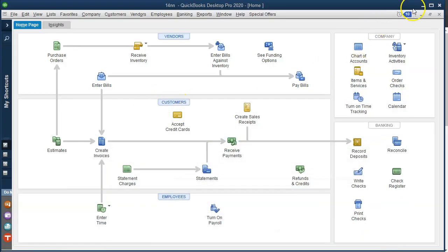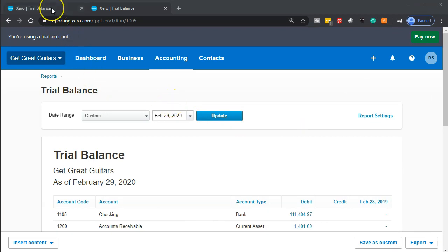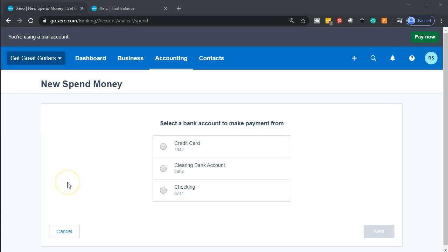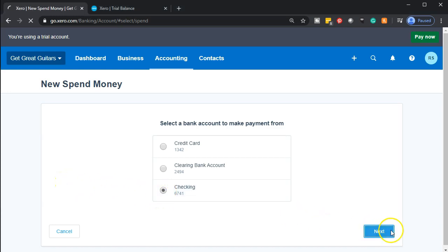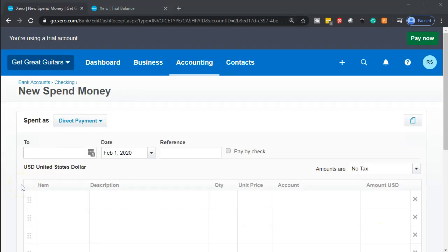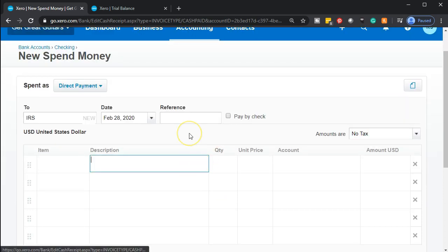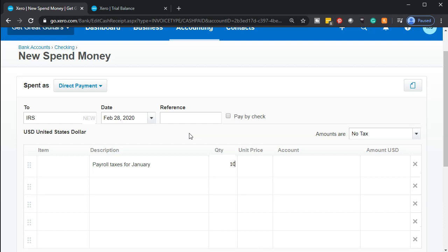I'm going to go back to Xero and go to the first tab where we do stuff. I'm going to hit the plus button and then spend money — we're going to spend money on taxes. It's going to come out of our checking account. I'm going to make just one vendor to pay: the IRS, Internal Revenue Service. The payment happened as of the 28th — there are 29 days in February here. I'll add a description: payroll taxes for January.